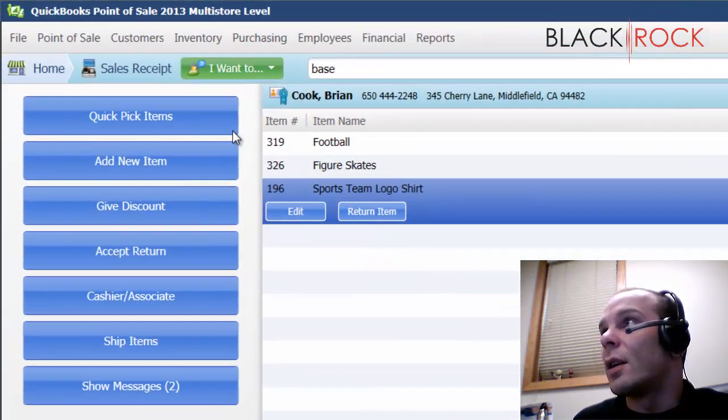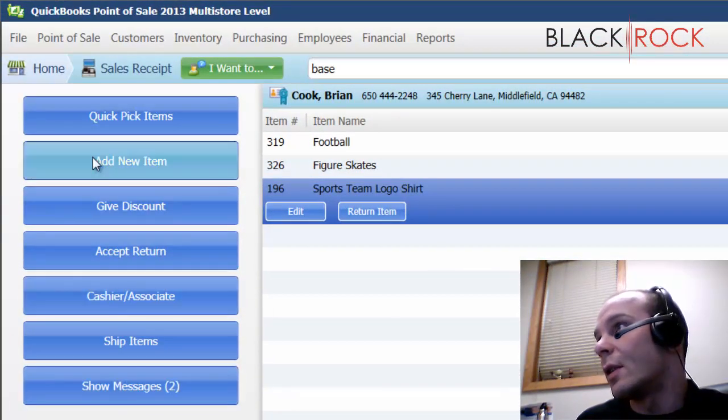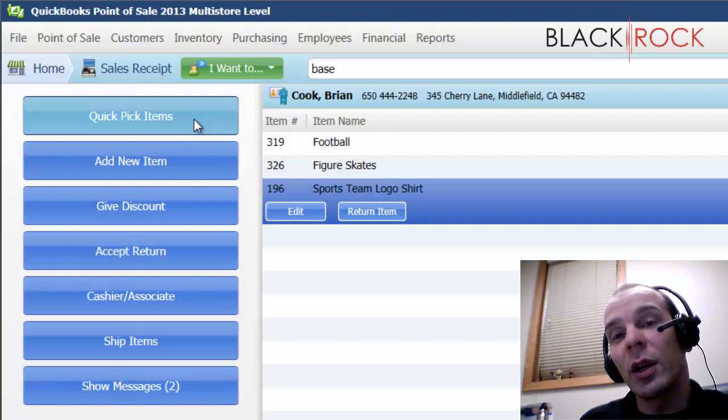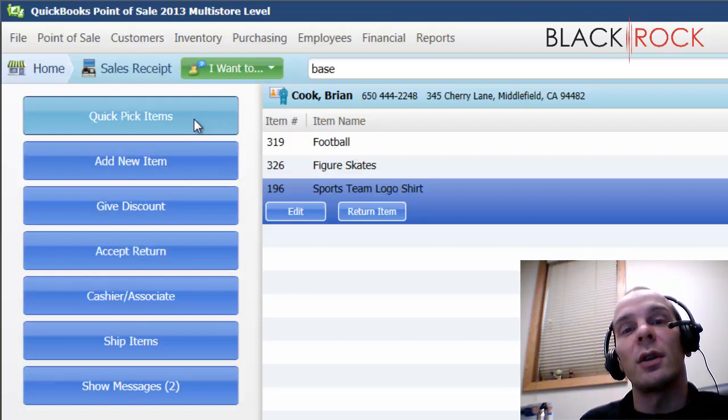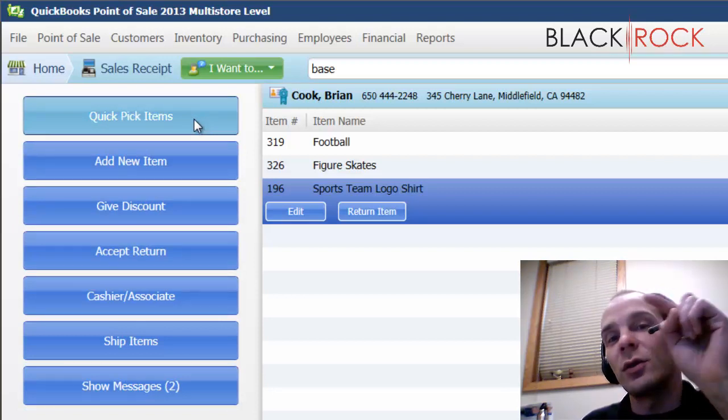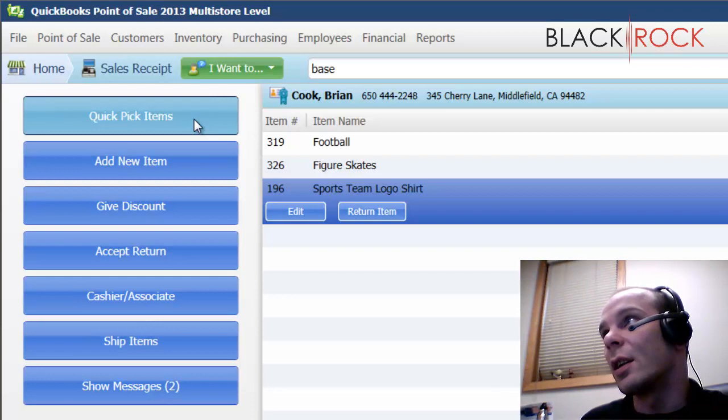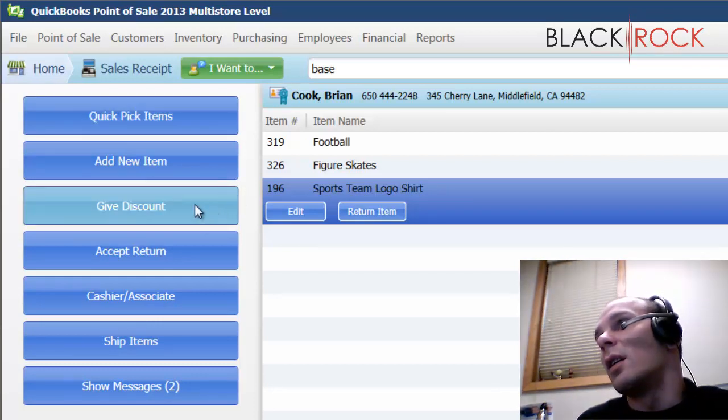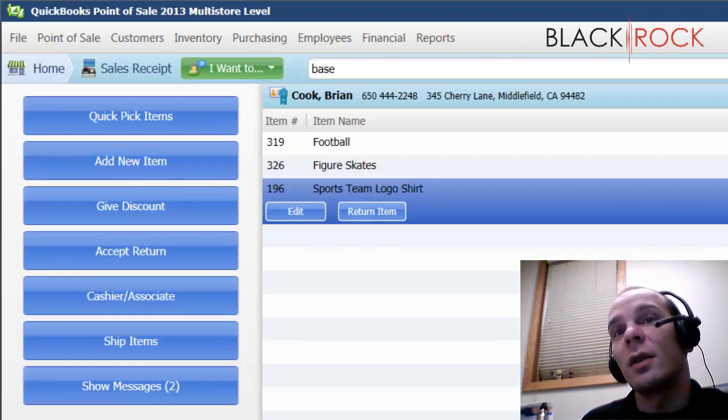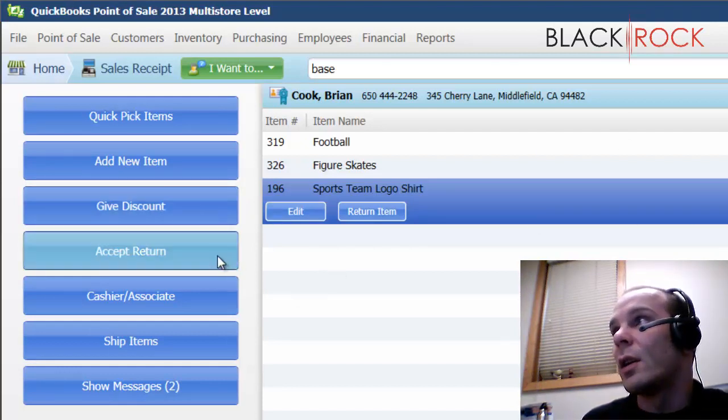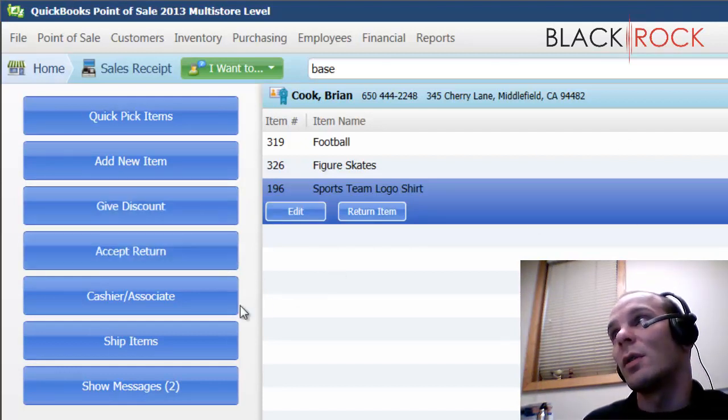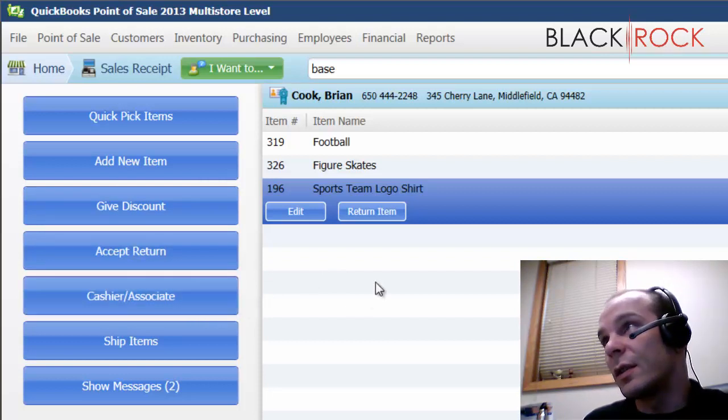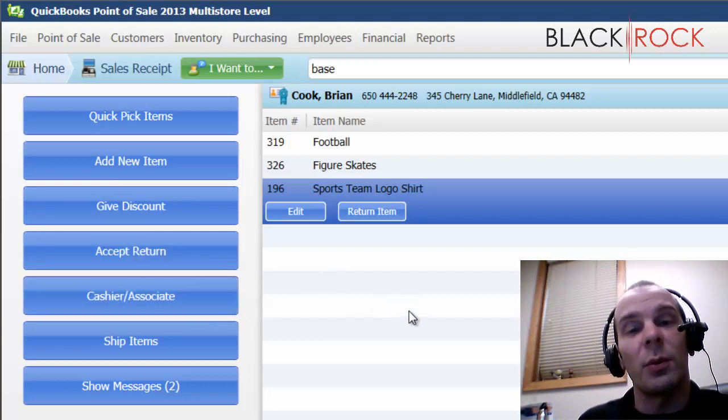On this left hand side here, we got some blue buttons. You can have quick pick items if you have a touch screen monitor. That's pretty easy as you just hit the items on a quick basis. You might want to give a discount to the entire receipt right here or accept a return. You may want to specify which cashier or associate is doing the sale so that they can get their proper commissions.